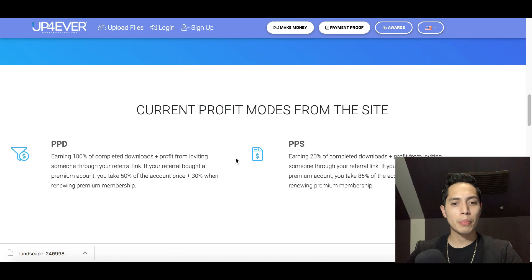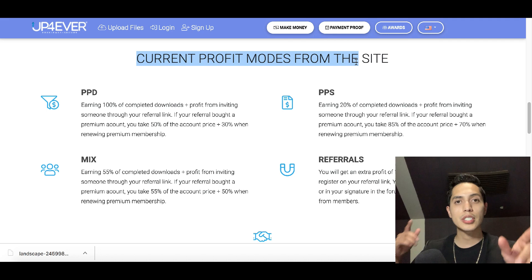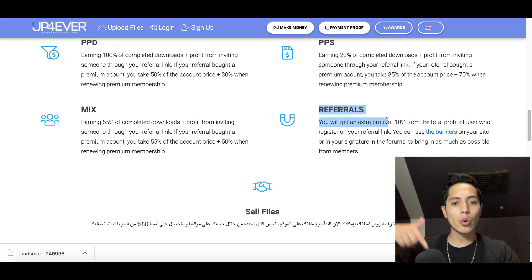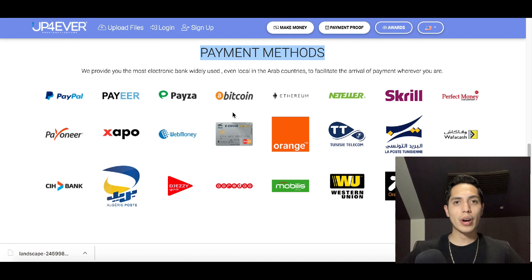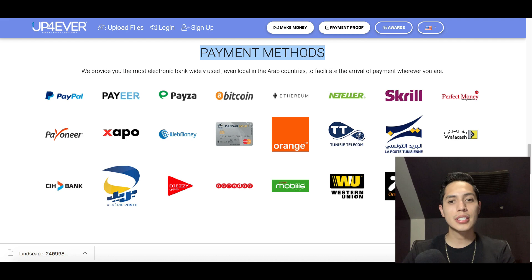You can also refer friends to make even more money. Scroll down to see the payment methods available: PayPal, Western Union, and Bitcoin. This website is worldwide because there's a payment method available in your country from all of these options, so as long as you have one of these you can use this website to start making free money.